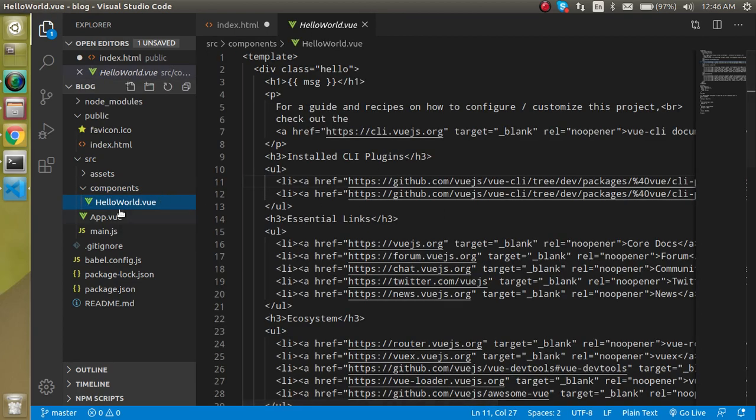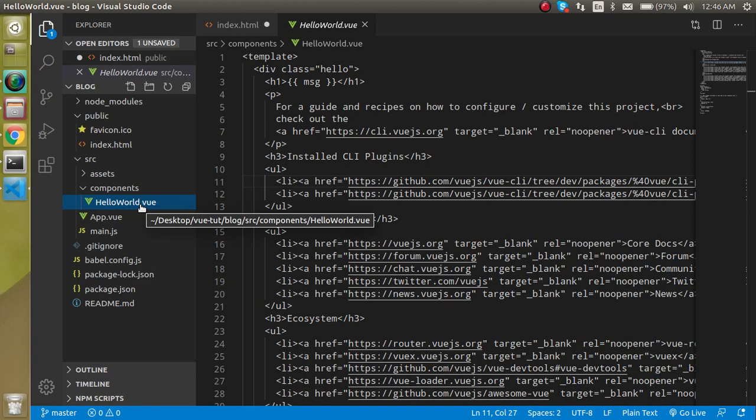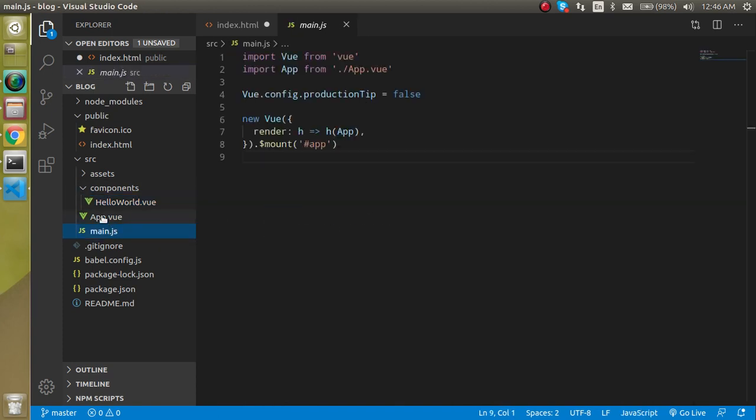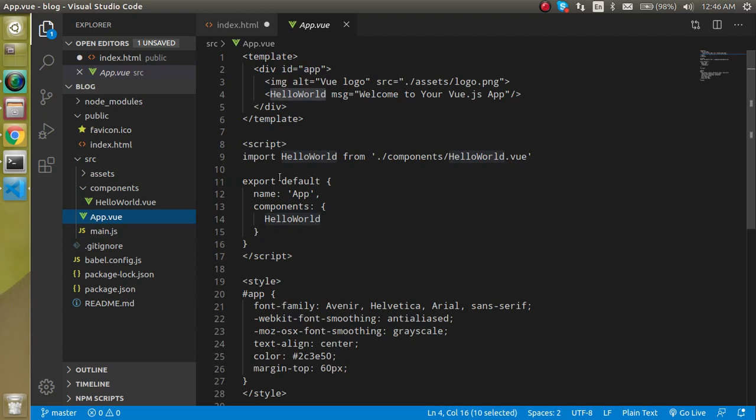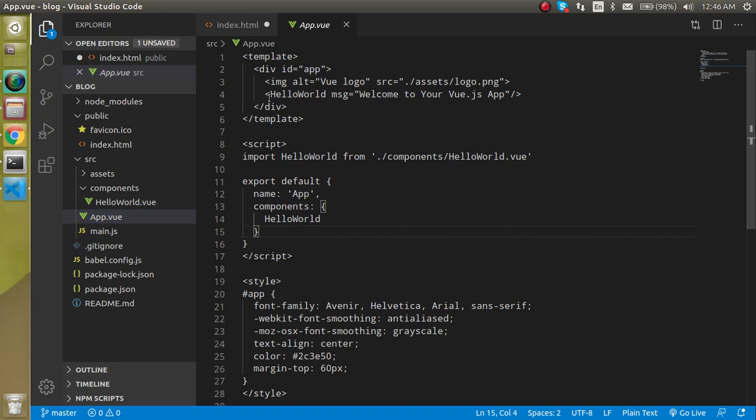This is imported in the app.js here. You can see this is imported and we have to define this is a component and it's working here.